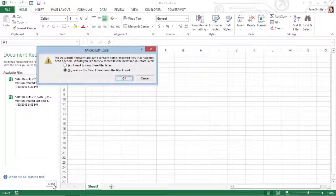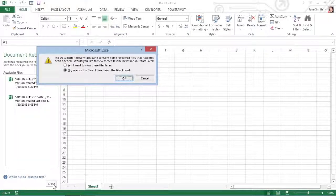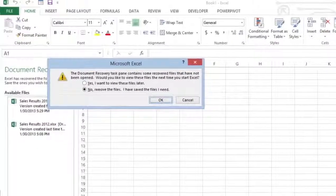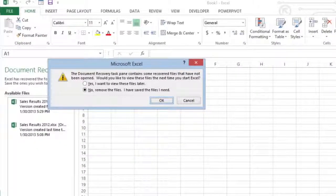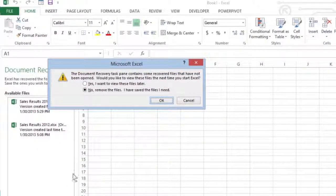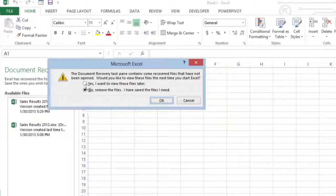When you do this, an alert dialog box appears, giving you the chance to keep the recovered versions for later viewing. To retain the files for later viewing, select Yes before clicking OK.